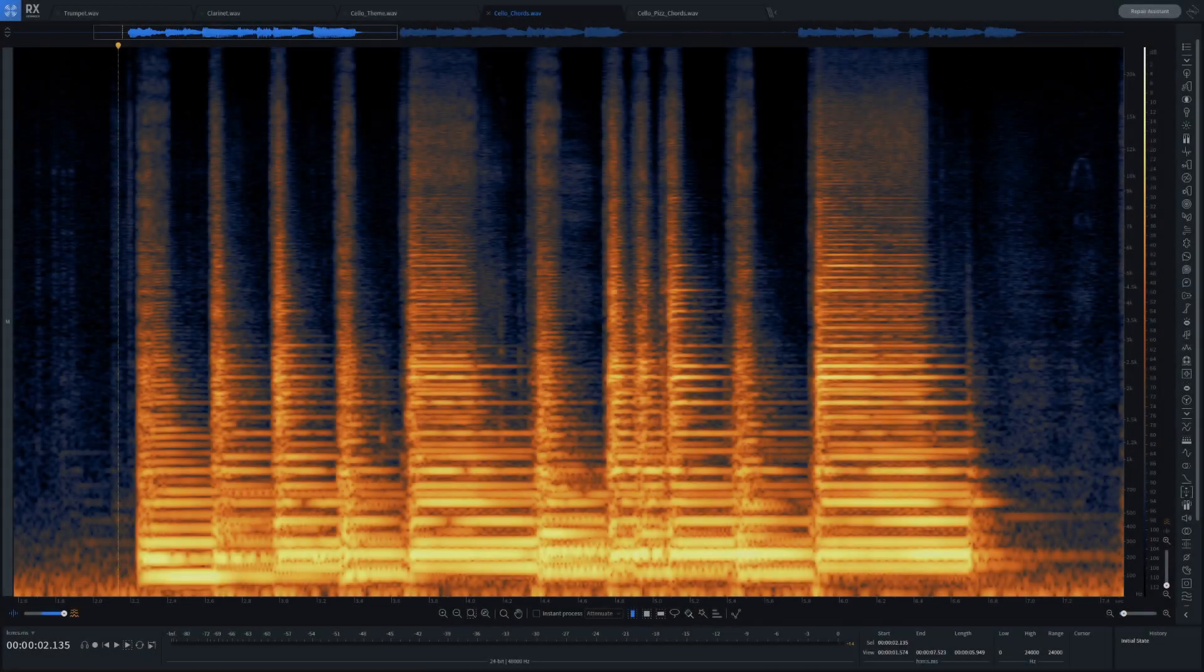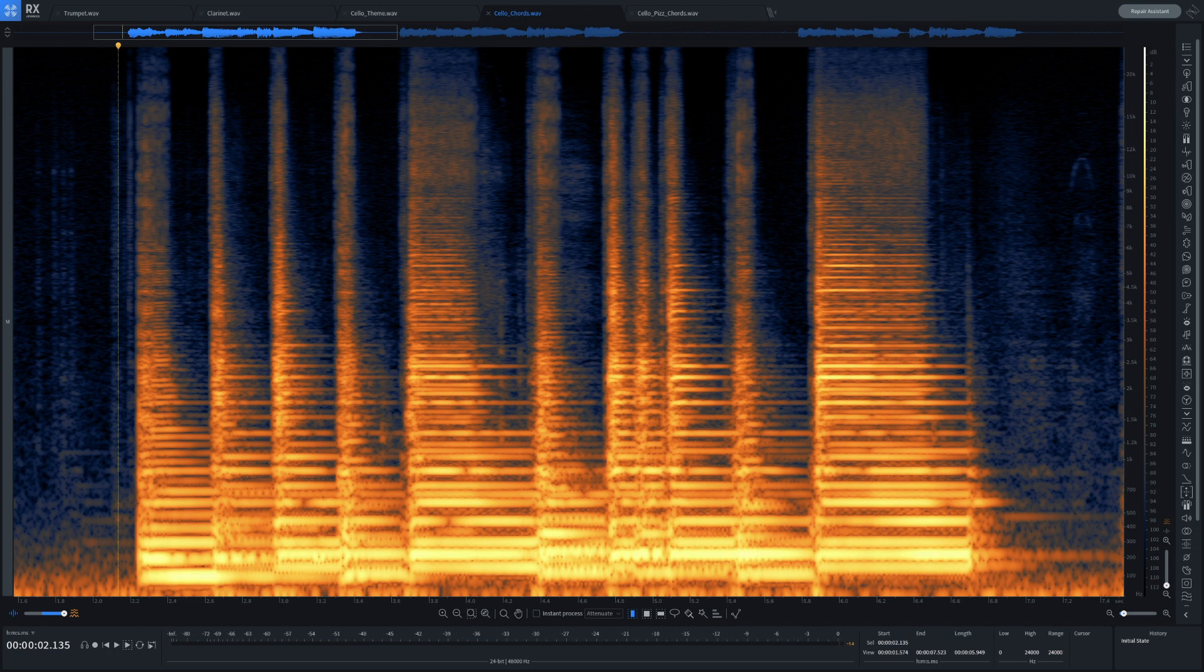In this example, the cello is playing multiple notes, a bit like a chord, creating a complex web of overtones.